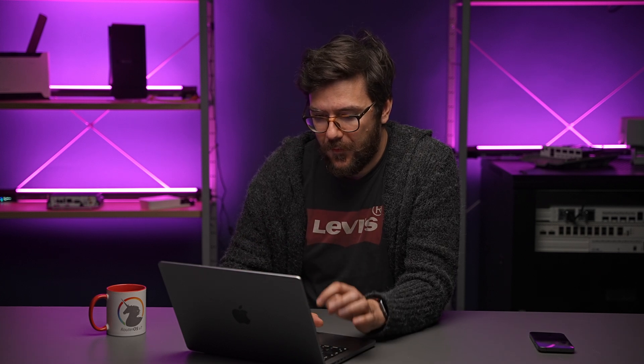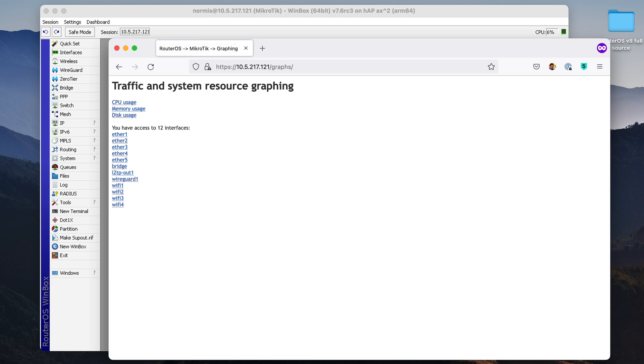But what's even better is you can open your web browser, open the IP address slash graphs. The IP address is your router IP address. And here you would see all the same information.